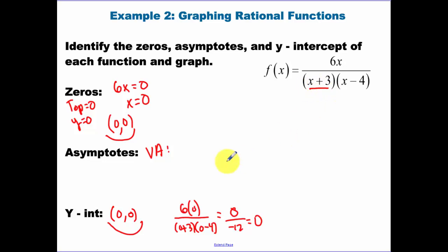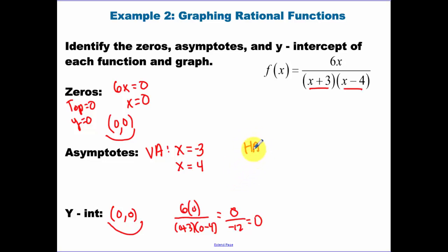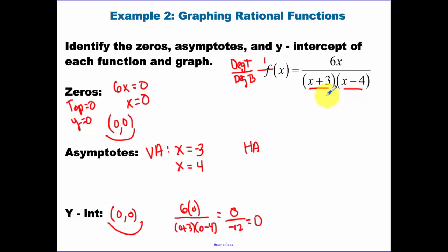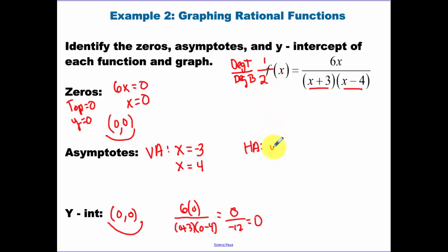For the vertical asymptotes: x plus three equals zero gives x equals negative three, and x minus four equals zero gives x equals four. For the horizontal asymptote, the degree of the top is one, and if we multiply out the bottom the degree would be two. The top is less than the bottom, so the horizontal asymptote is y equals zero.